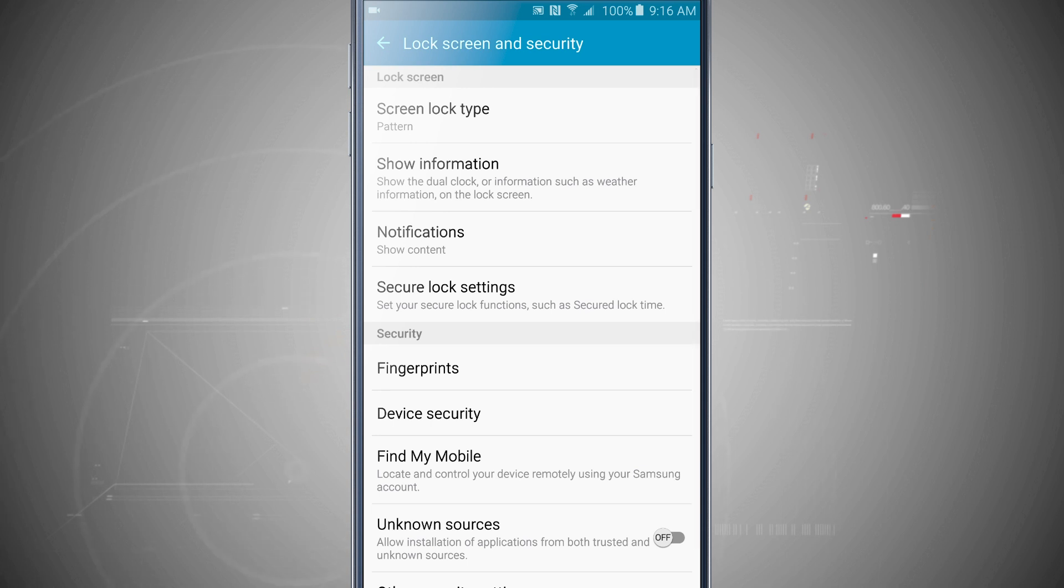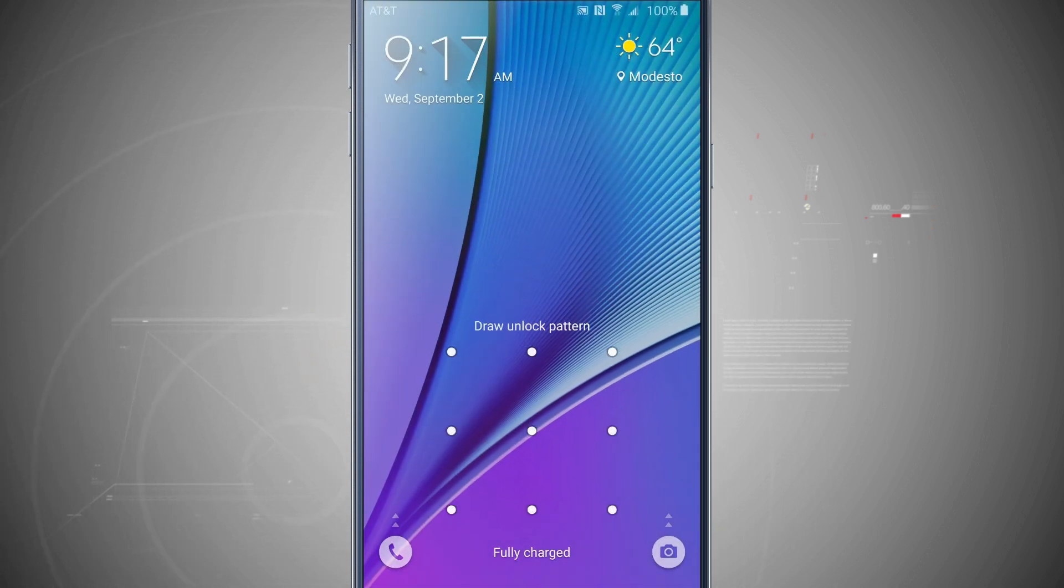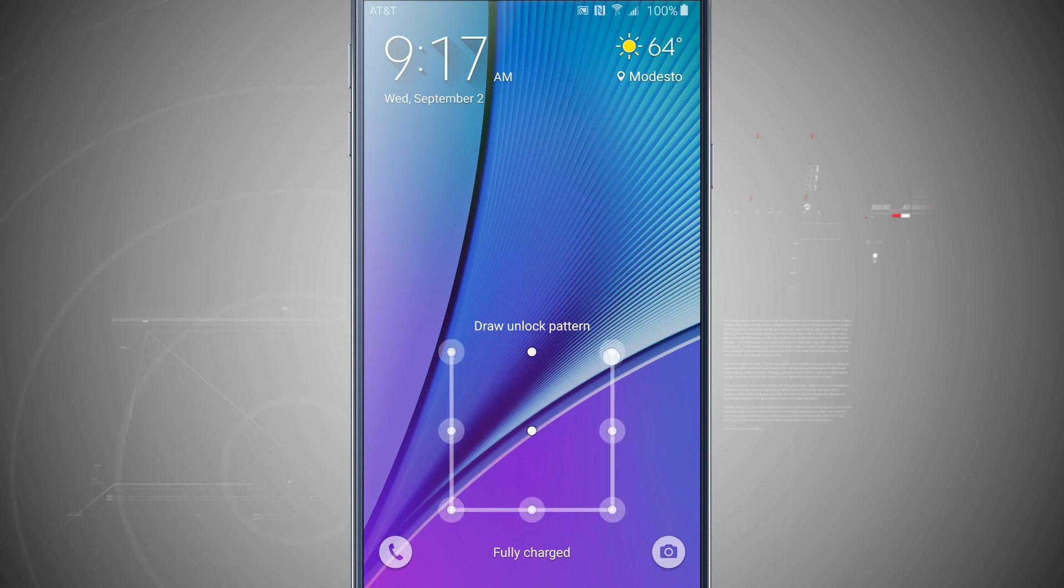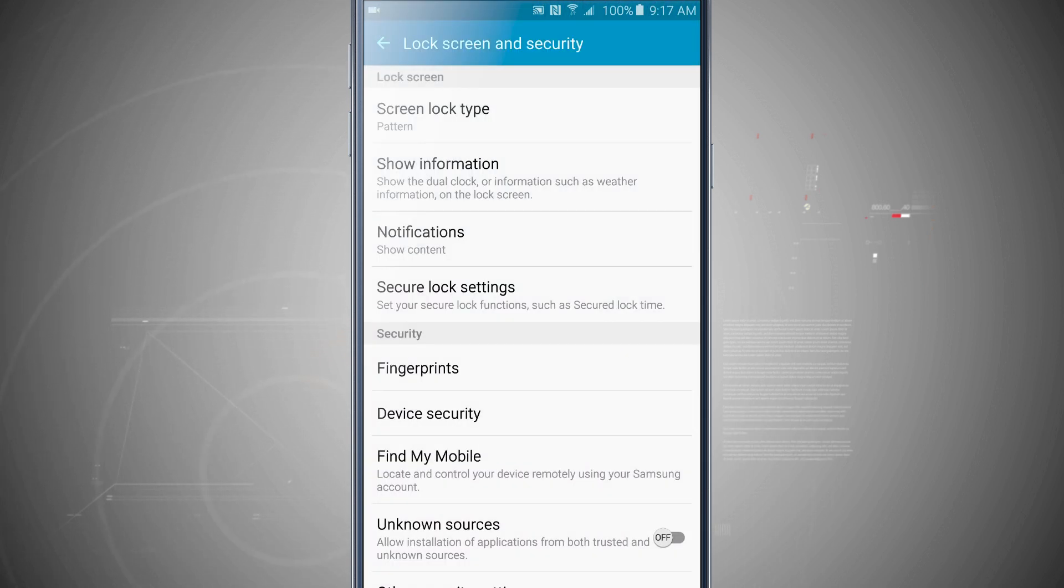So now my lock screen type is a pattern, and so now if I lock my device and try and get into it I will have to input the pattern that I set up.